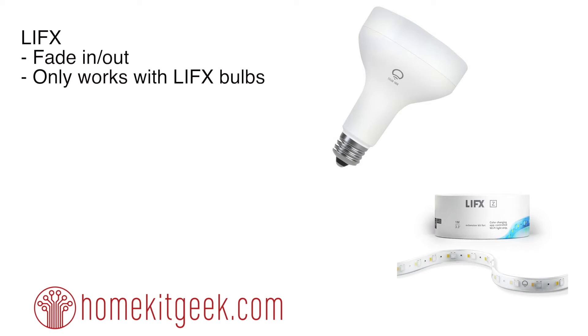I'm going to show this using the BR30 light shown here. This will also work with the light strips. Let's take a look.